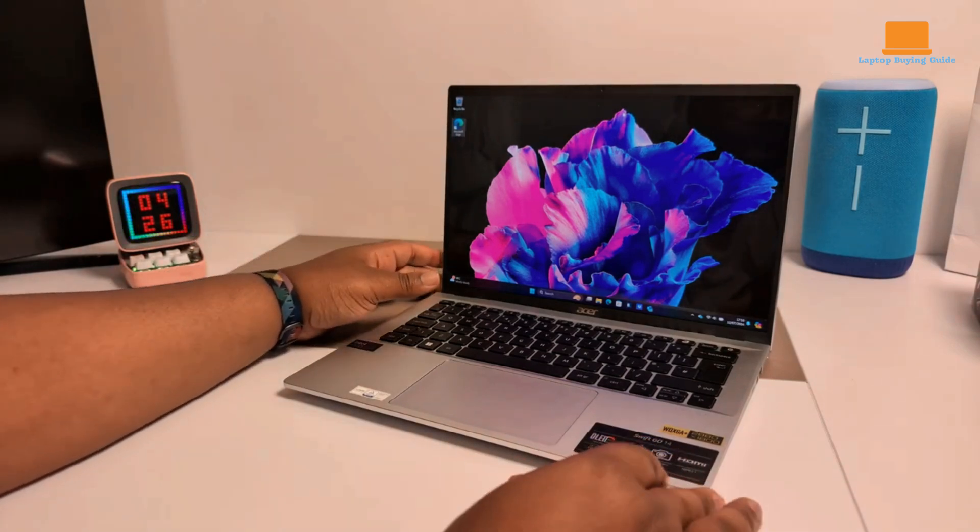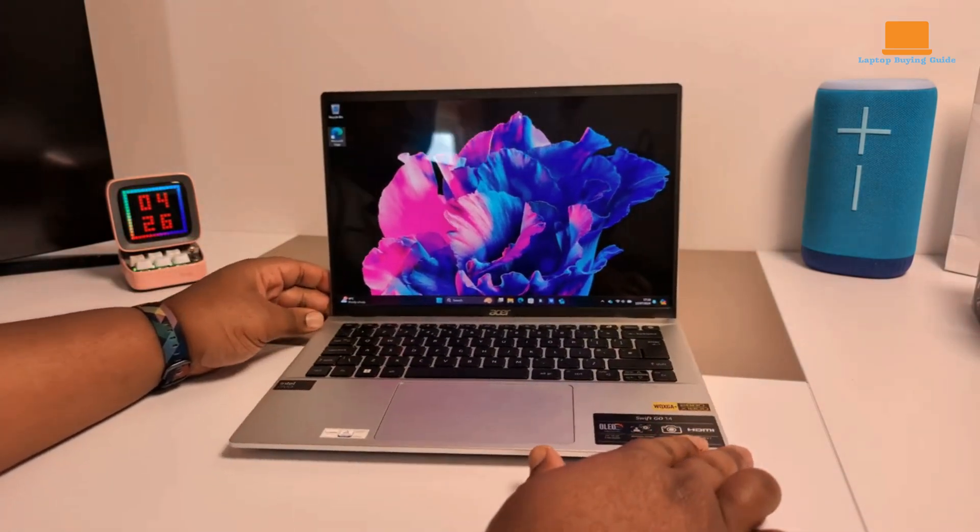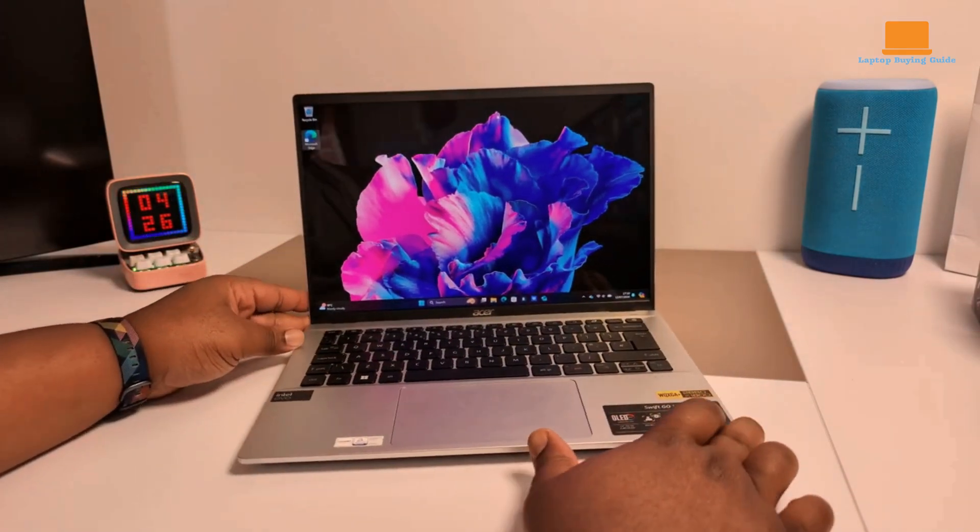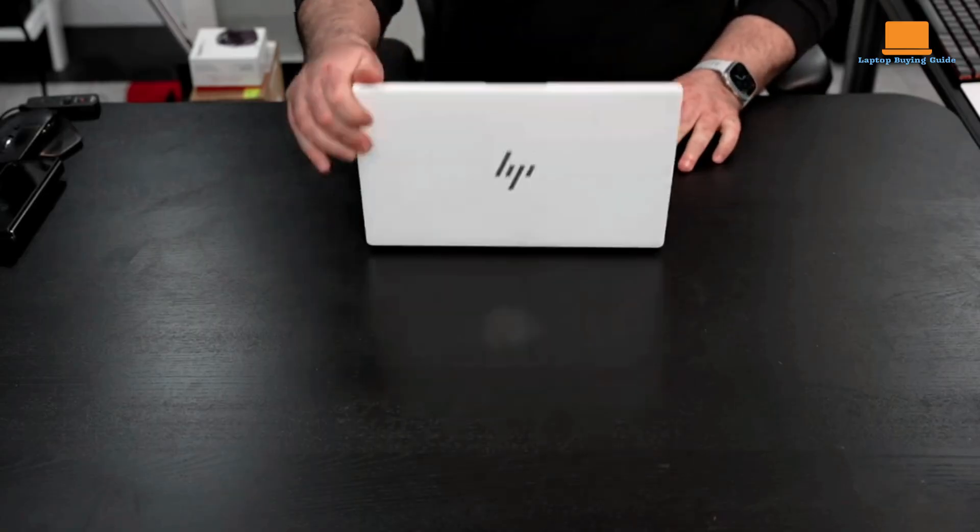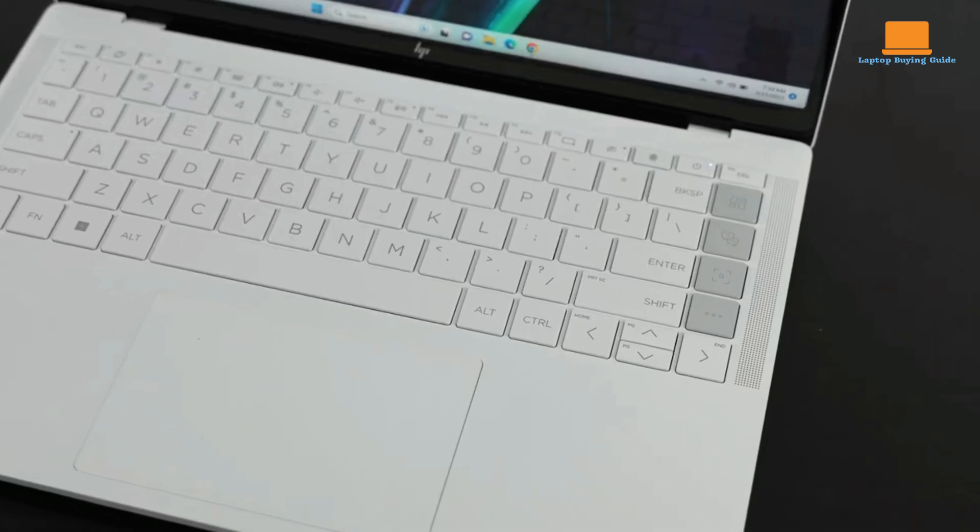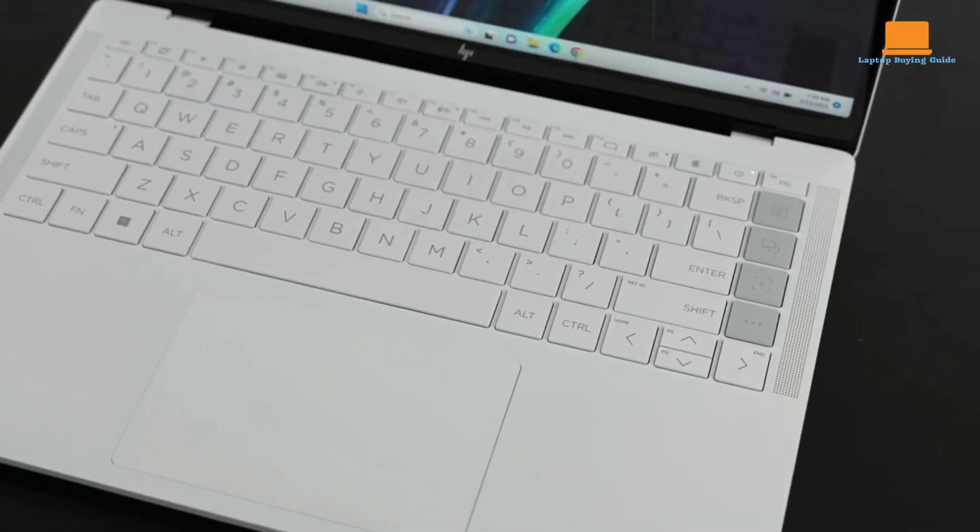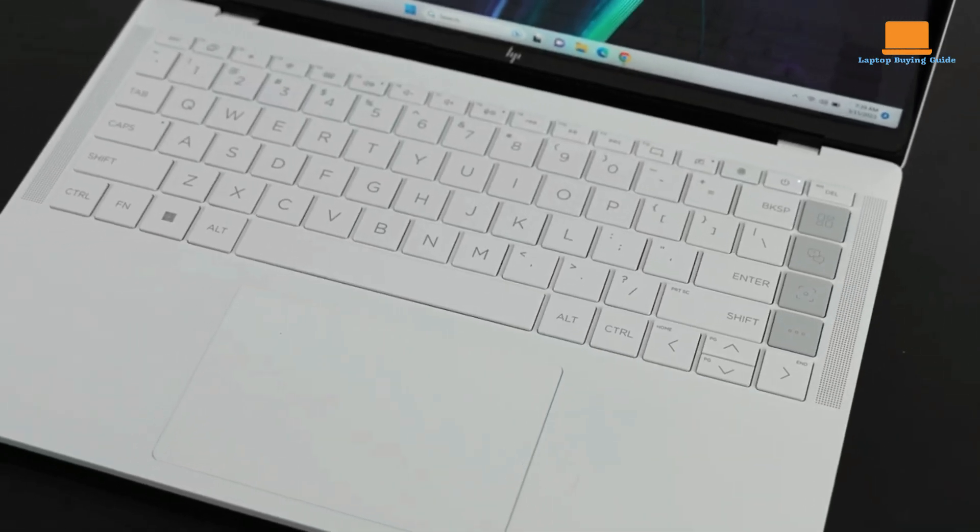These laptops offer a blend of performance, design, and features that cater to different needs. Before you make a purchase, be sure to watch this video in its entirety.